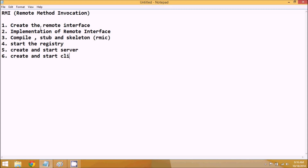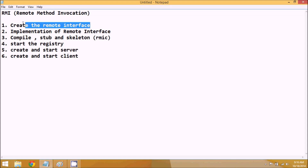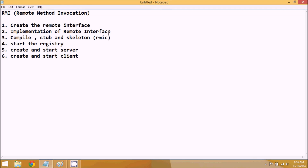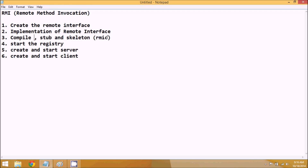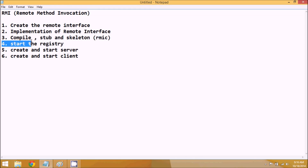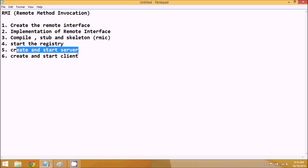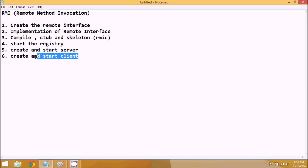So these are the steps we have to follow: first, create a remote interface; then provide the implementation; then compile; then start the registry; then start the server; and then go for the client machine.